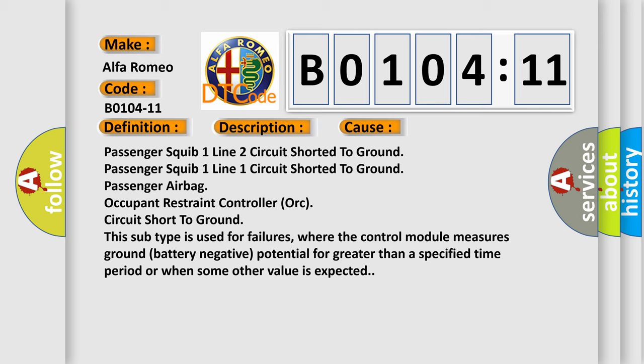Circuit short to ground. This subtype is used for failures where the control module measures ground battery negative potential for greater than a specified time period or when some other value is expected.